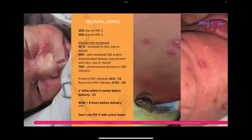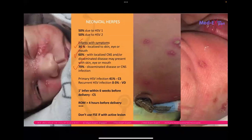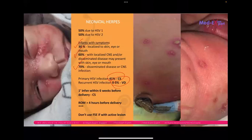Complications of herpes infection in pregnancy include neonatal herpes: 30% cause localized skin, eye, or mouth infection; 60% cause localized CNS disease; and 70% cause disseminated disease or CNS infection. Primary HSV infection has a 41% transmission rate, hence the recommendation for cesarean section. Recurrent HSV infection has only 0 to 3% transmission, so vaginal delivery is offered. Cesarean section is especially recommended if the mother acquired primary infection within six weeks before delivery, if membranes ruptured more than four hours earlier, or if there is active lesion. Do not use fetal scalp electrodes if there is active infection.